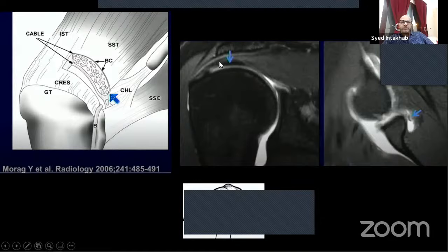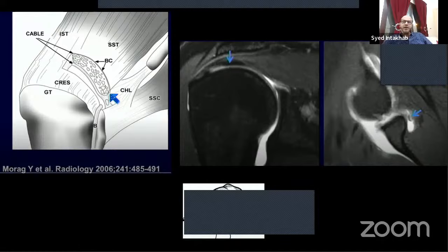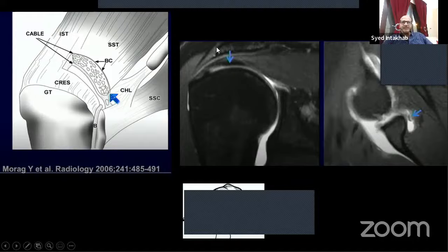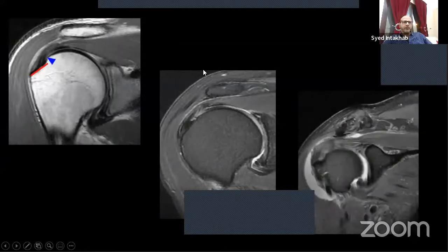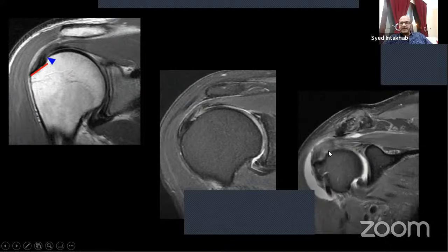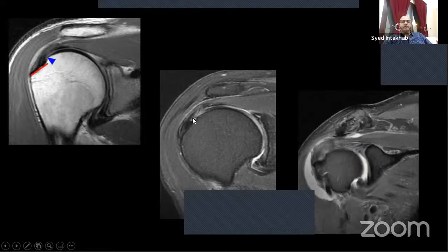From the cable and crescent concept: in the coronal image, there is an area of darker, condensed fibers called the cable, with the crescent adjacent. Some rotator cuffs have a dominant cable — in those patients, if there is a tear, retraction will be less. This concept of cable and crescent has become important in the last 10 years.